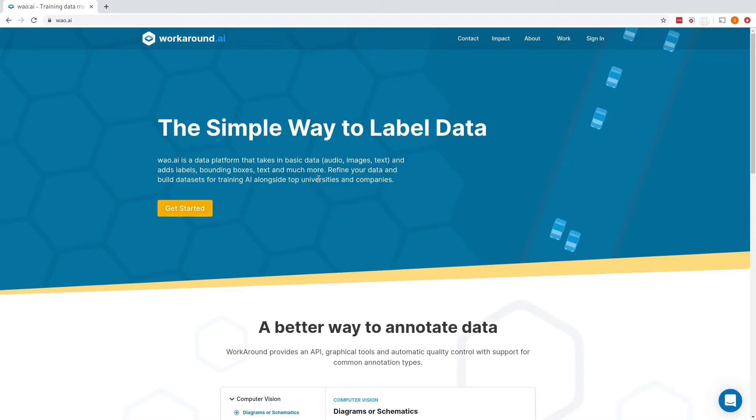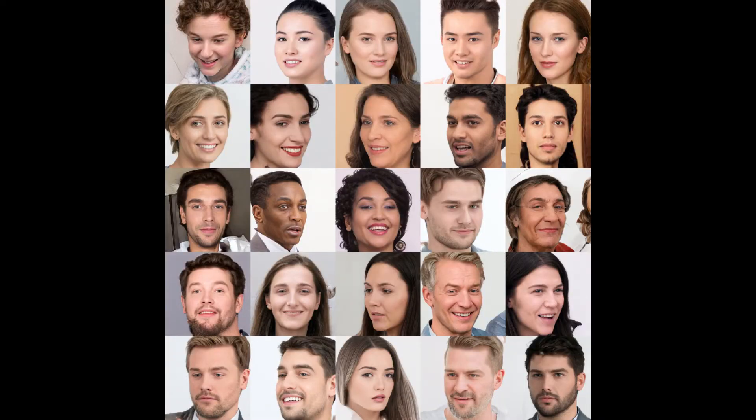Today I'm going to show you how to use the Workaround platform to quickly get labels for a dataset. We'll be working with a dataset of images from generated.photos of AI-generated face images.